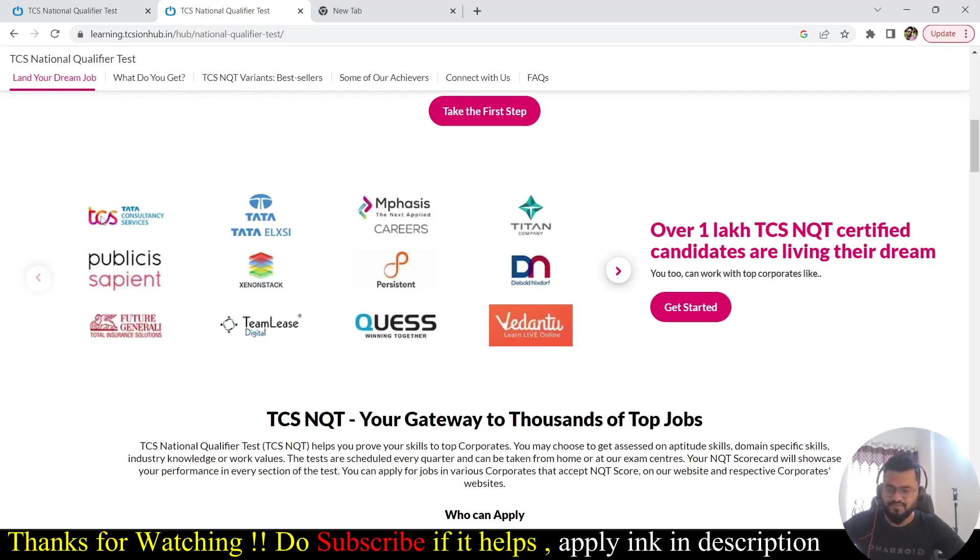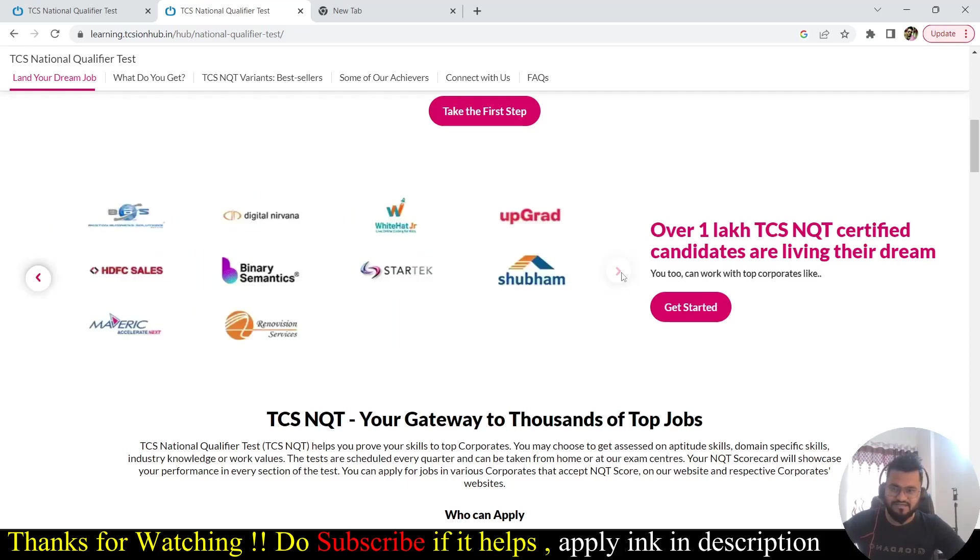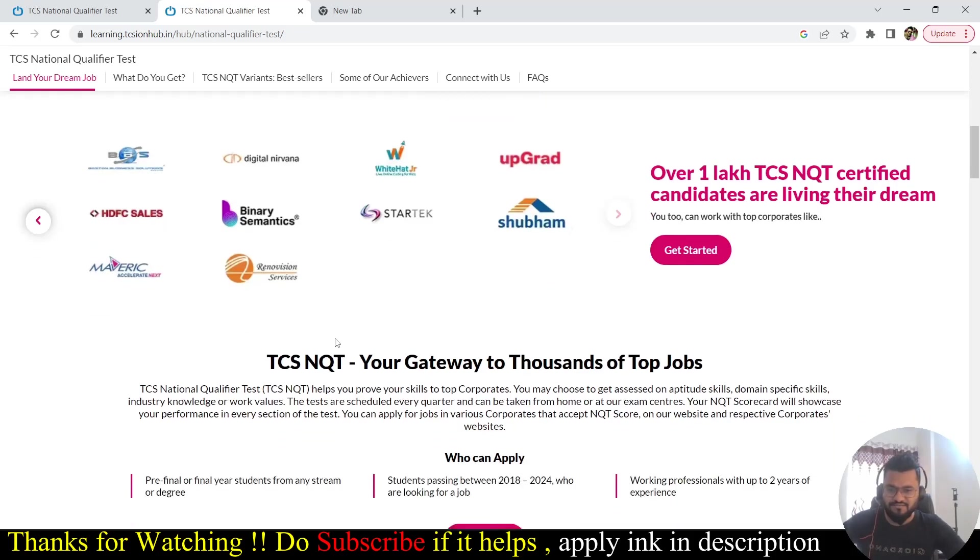If you see, these are the companies which take based on your TCS NQT scorecard. We have Tata Consultancy Services TCS, Tata Elxsi, Emphasis, Titan, Vedanta, Quest, Team Lease, Publicis Sapient. There are a lot of companies. It's not the end of the list. There are a lot of companies which take based on the TCS NQT.